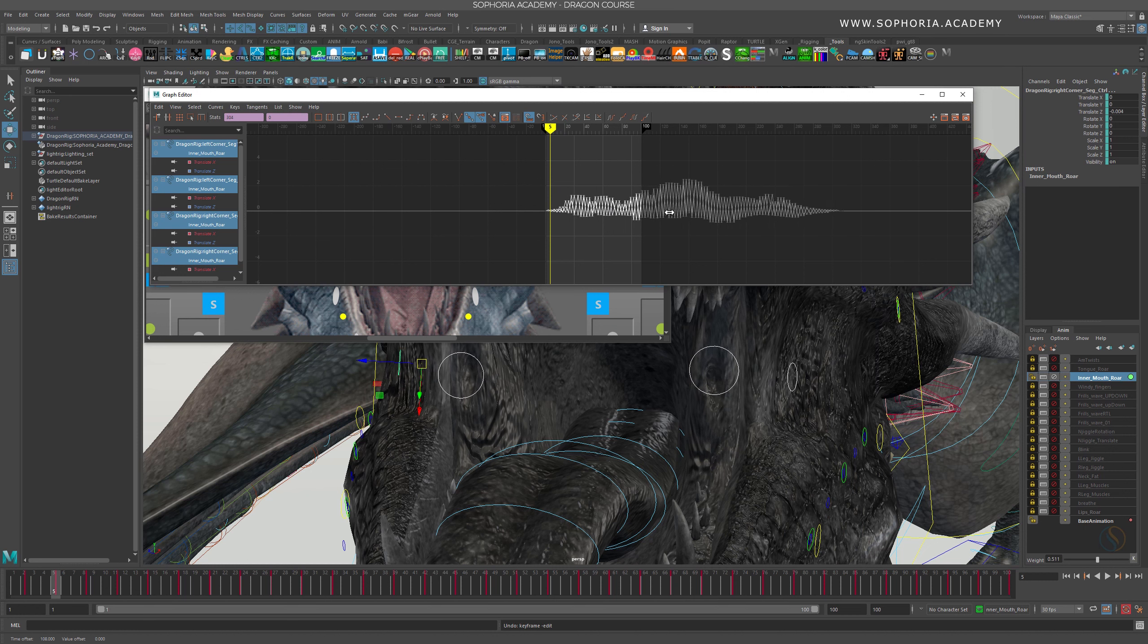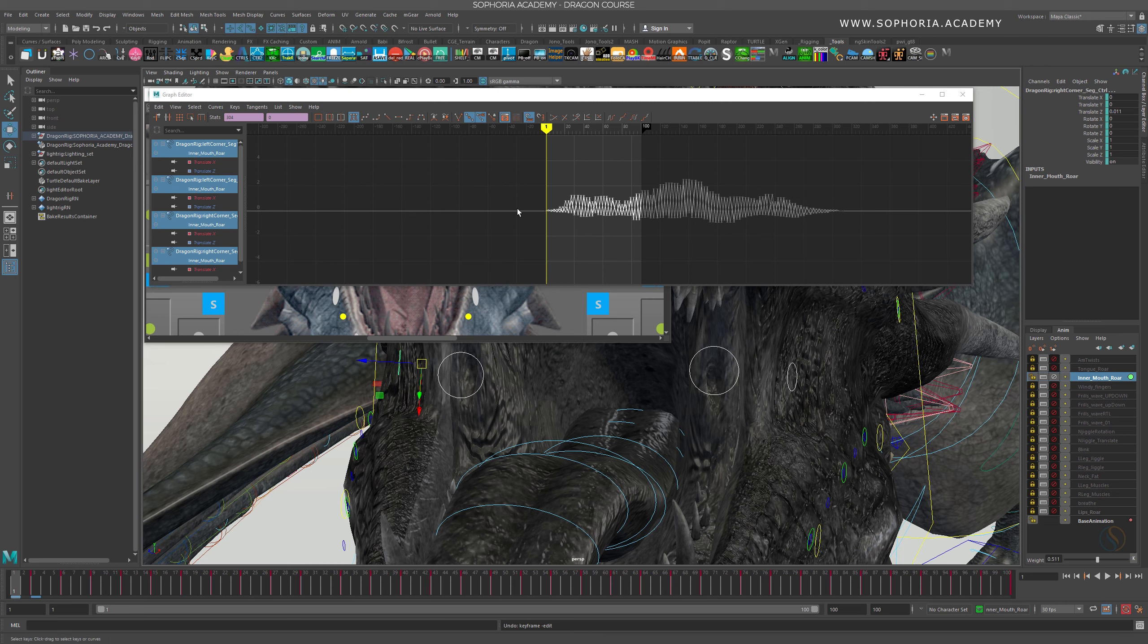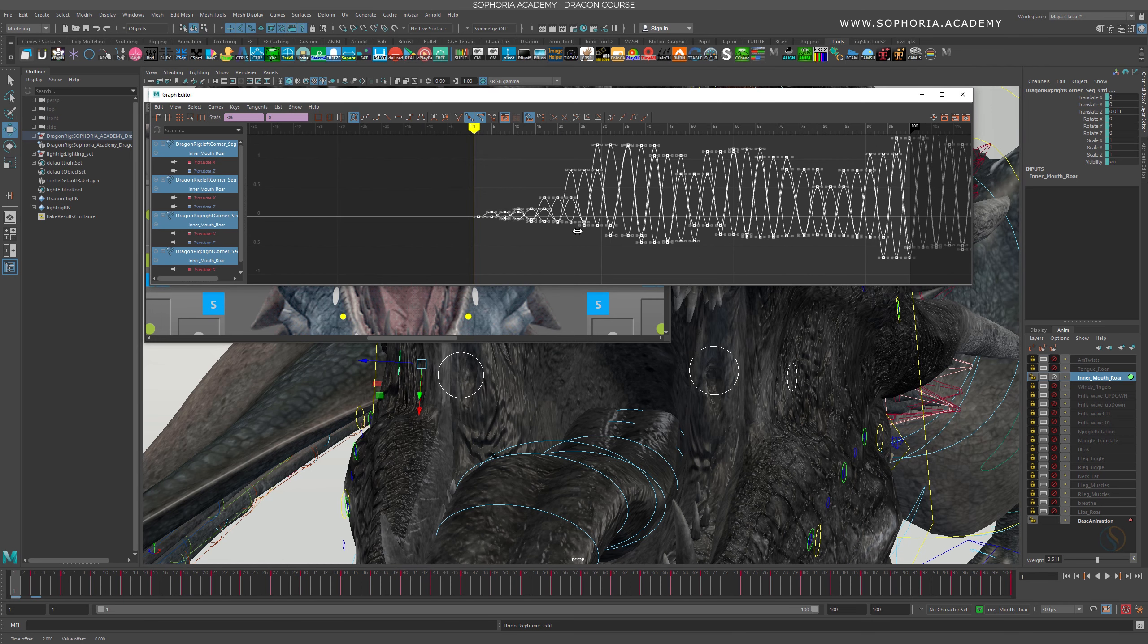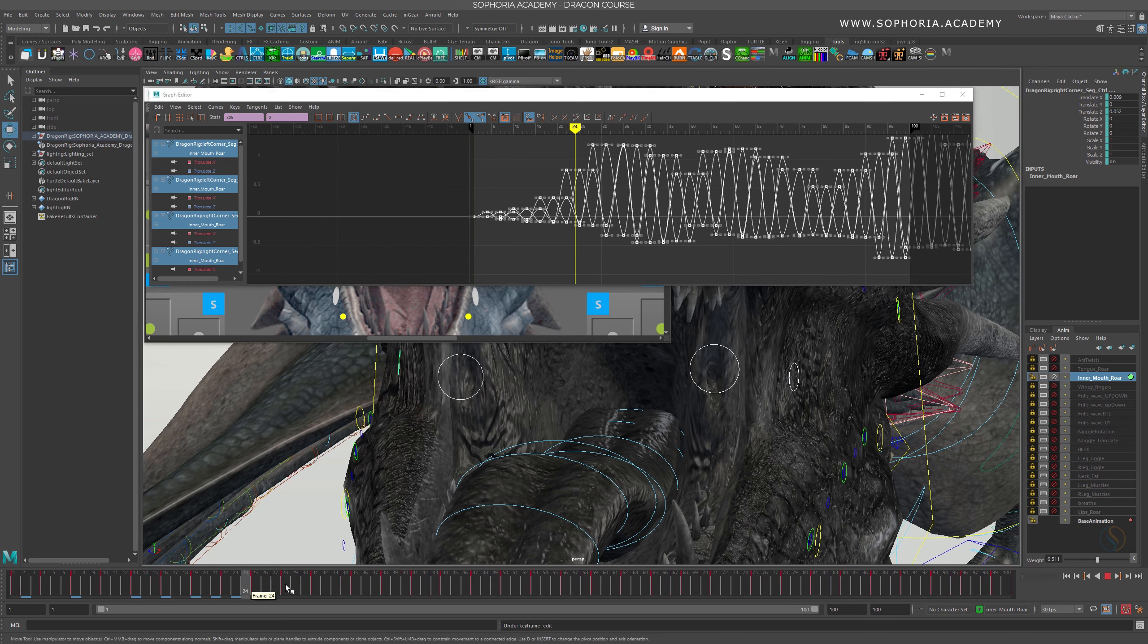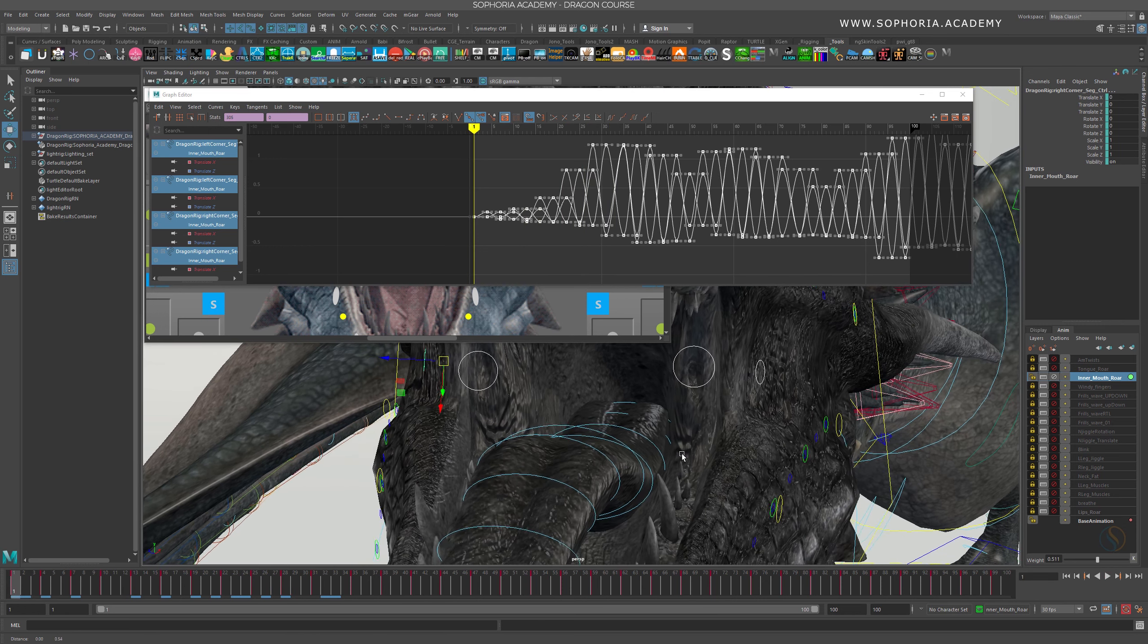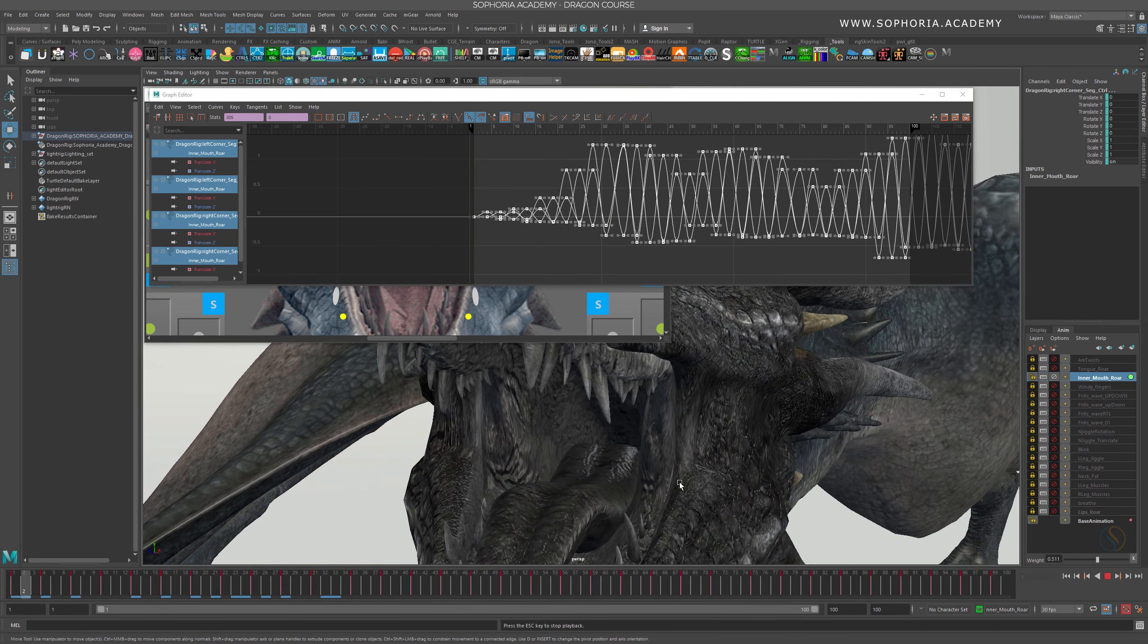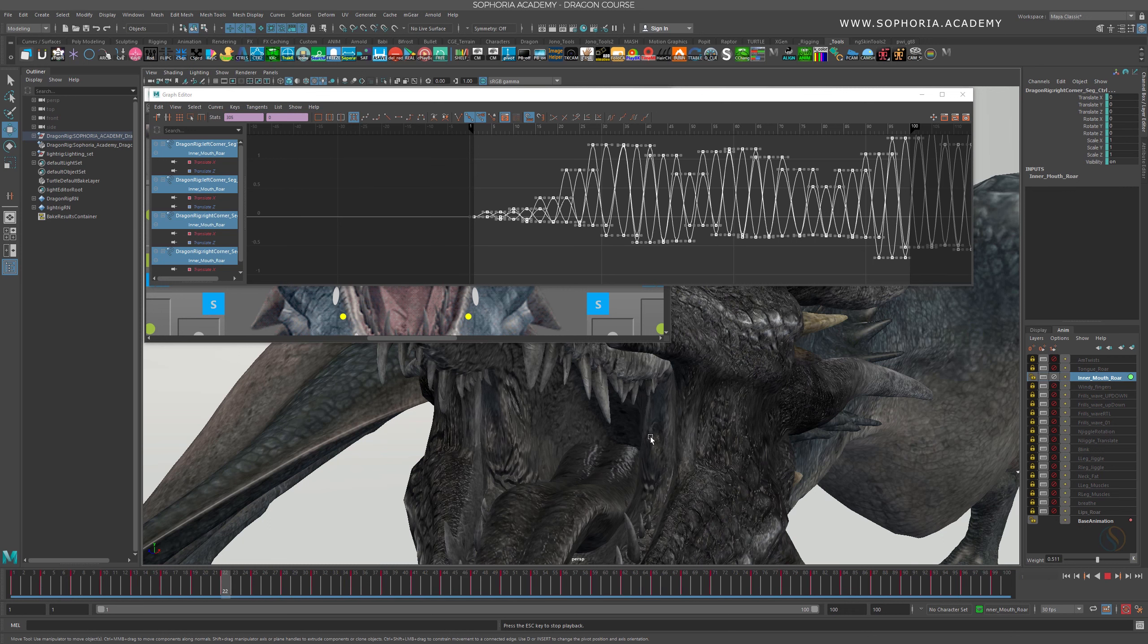So frame one, we're starting up here. Yeah, so frame one-ish. Okay, so frame one and then these are starting to jiggle. If I quickly cache this in. Okay, so if we're looking at the roar.